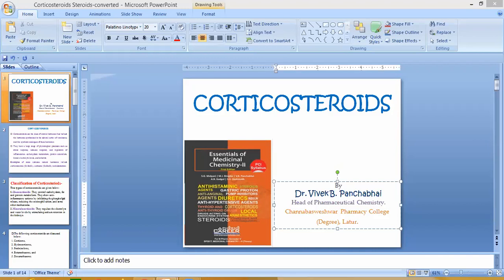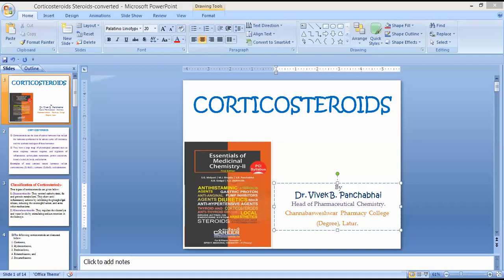The third corticosteroid per the syllabus is prednisolone. Prednisolone is a steroidal anti-inflammatory agent and a glucocorticoid having the general C21 carbon atom property of corticosteroids. It is the drug of choice for conditions requiring systemic corticosteroid therapy, except in adrenal deficiency states where it is not used.